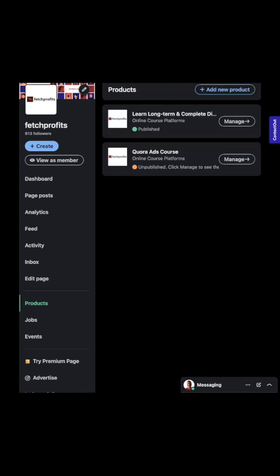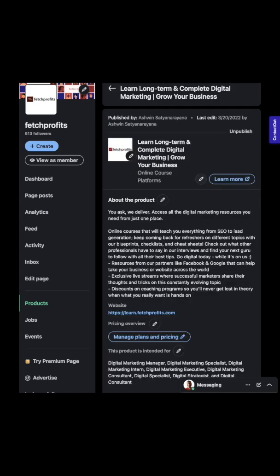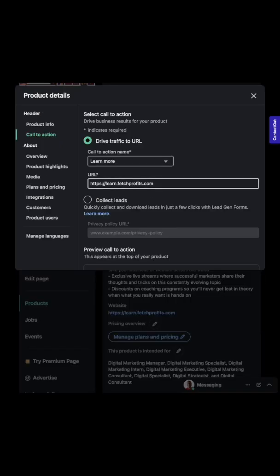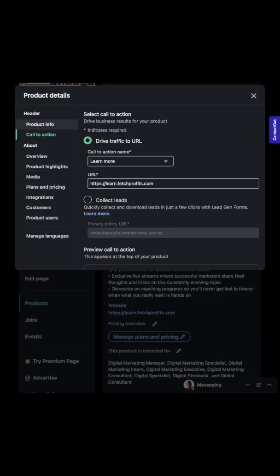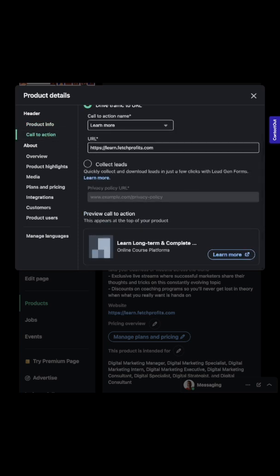You also have a way to have them sign up leads and this is how you go about doing it. You click on this little pencil icon right next to the name of your flagship product. You will have a few options here where it says product info and call to action.